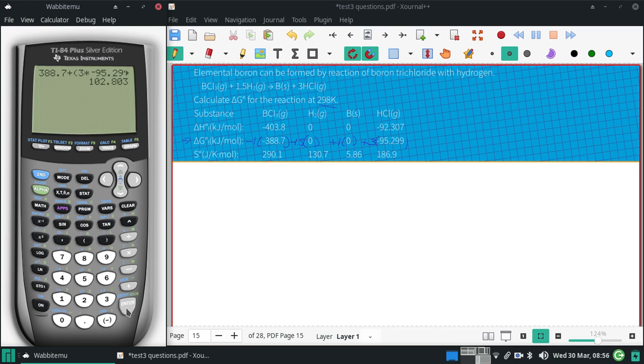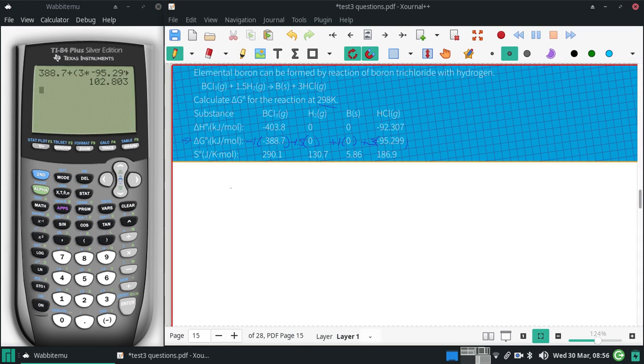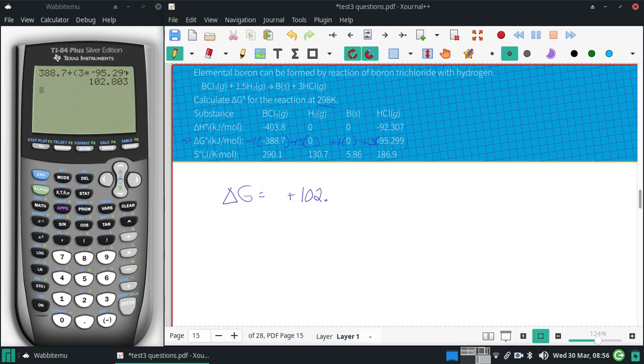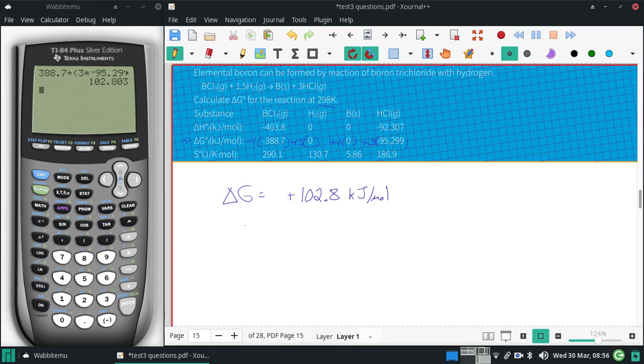I get that the delta G at 298 is positive 102. I only have one decimal because of the 388.7, so 102.8 kilojoules per mole. And I will delete that total problem.